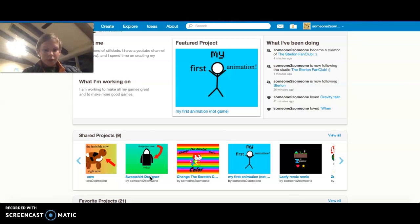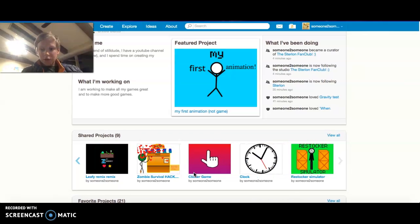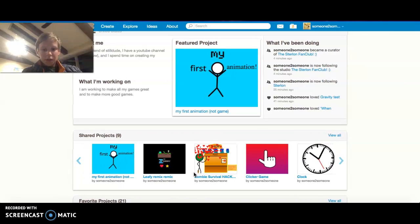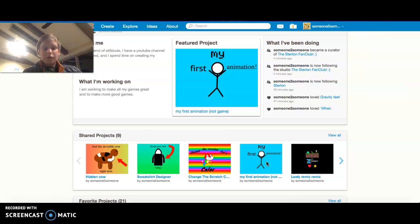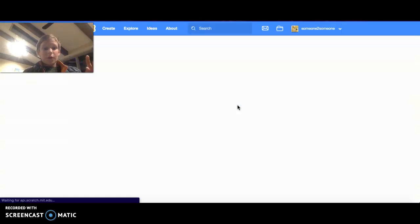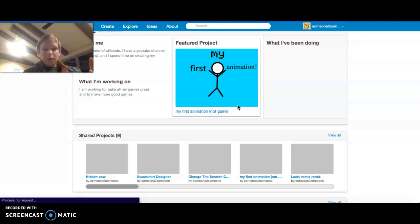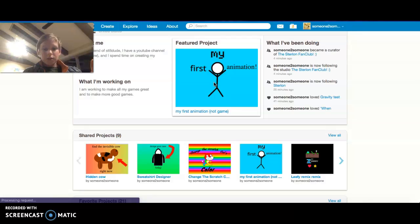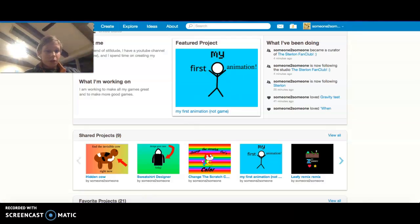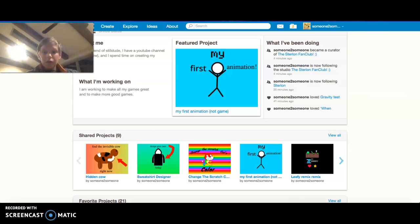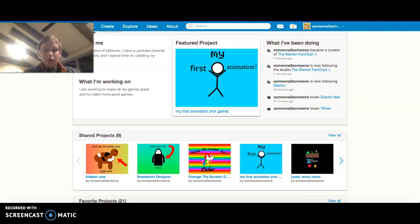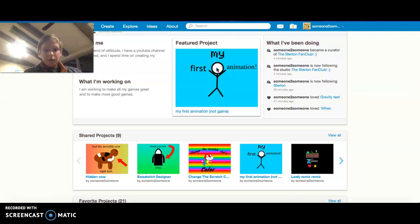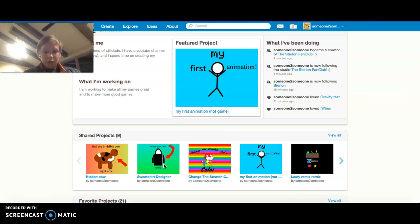So there's Sweatshirt Designer and Change the Scratch Cat's Color. And that's basically all you need to know. And also my first animation. So far there's only one animation out of a bunch that are soon to come. And also stay tuned by subscribing and turning on the notification bell. And then you'll be able to see more notifications and more games that are yet to come.